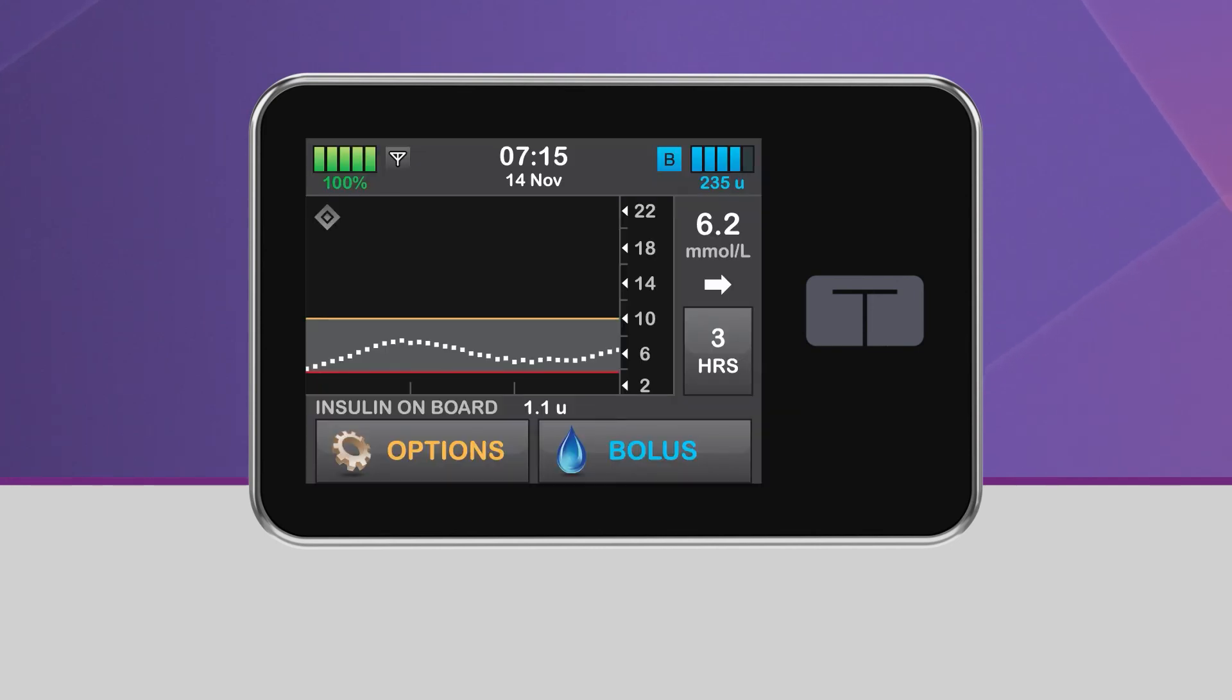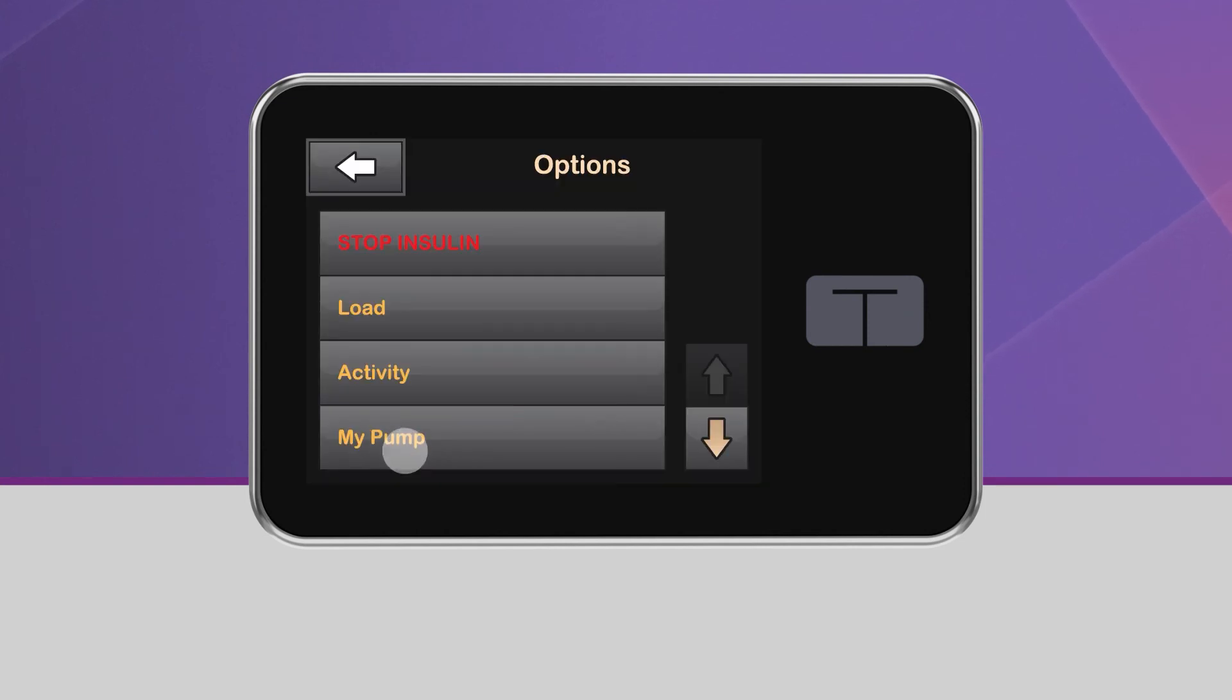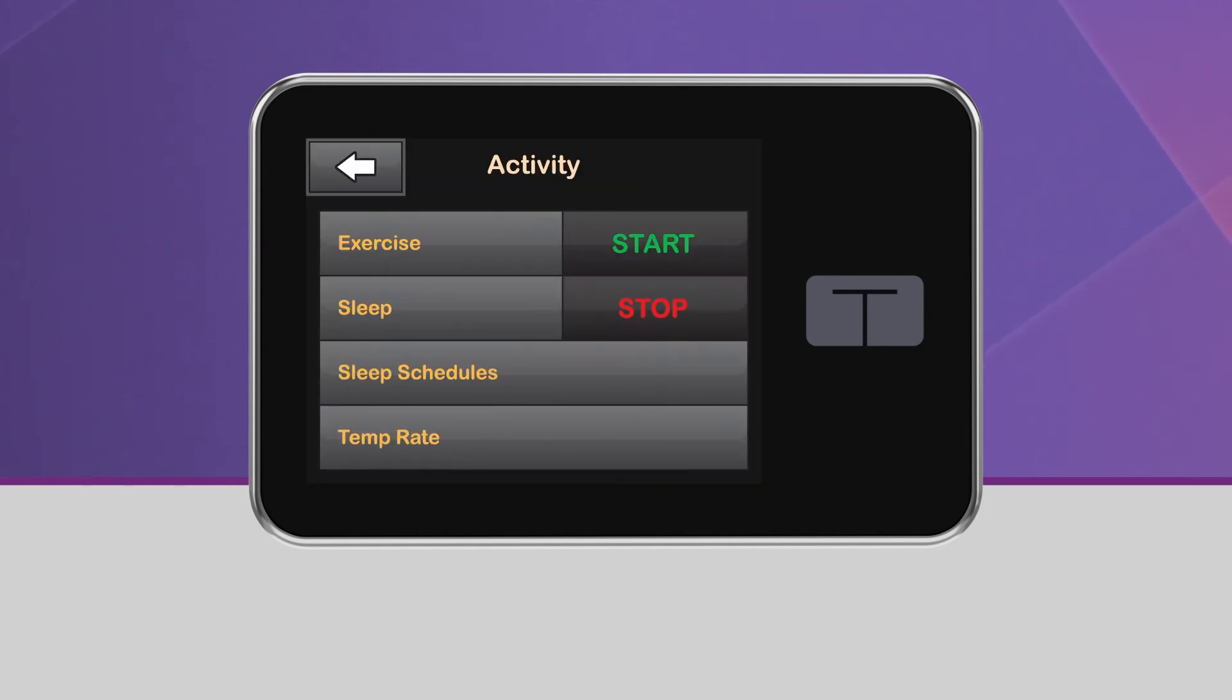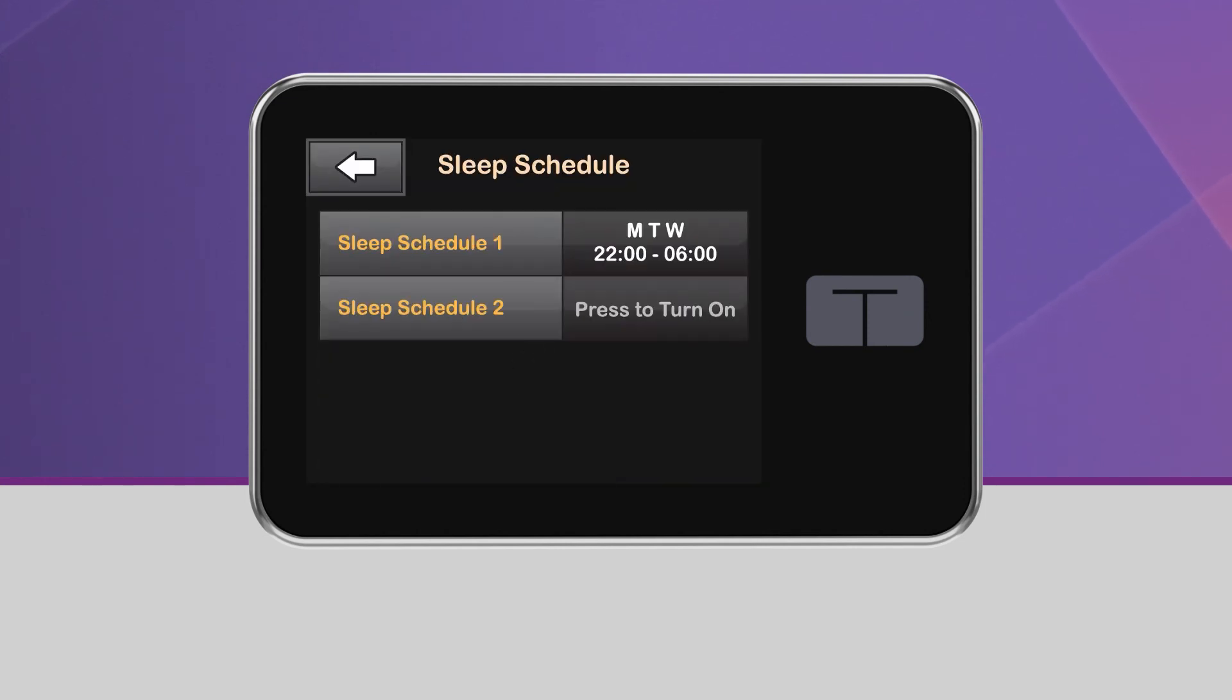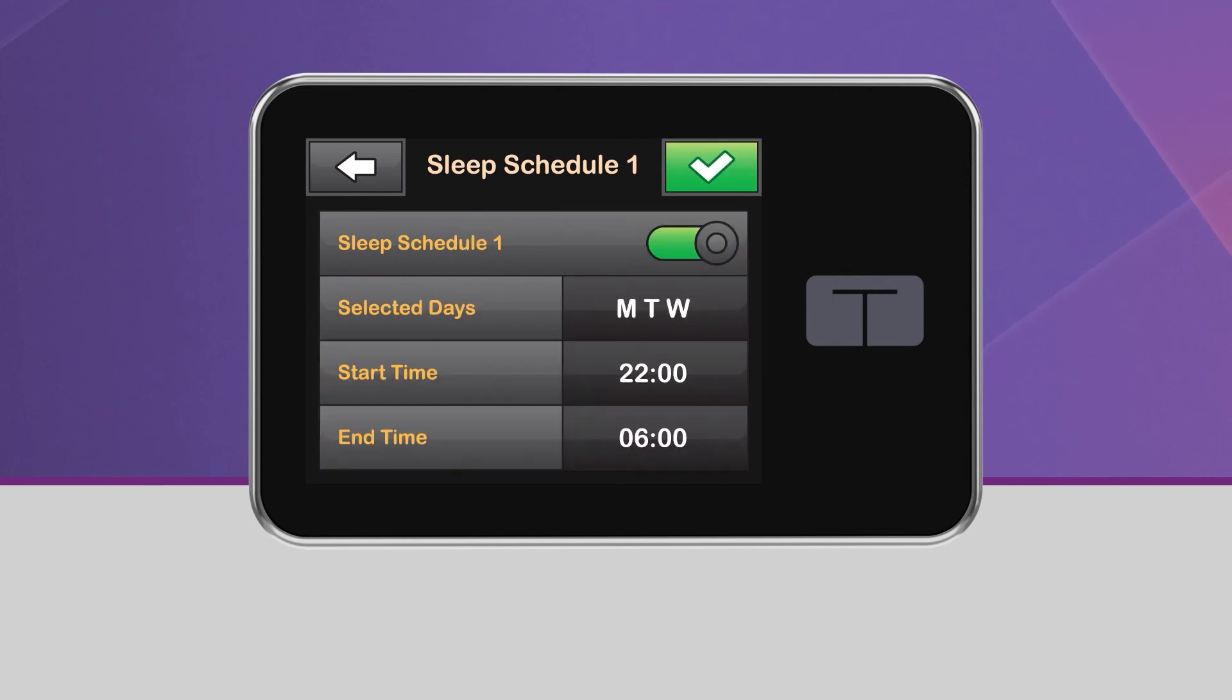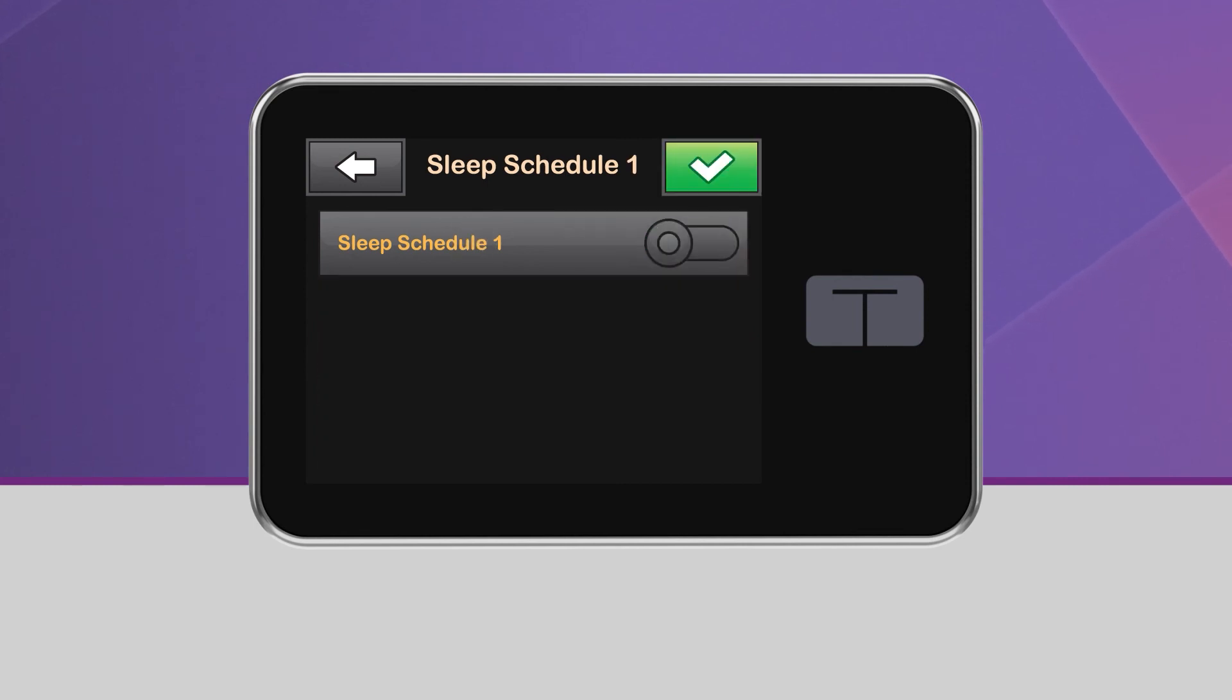Both sleep schedules can be used as long as the times don't overlap. If you wish to stop using sleep schedules, tap the schedule you want to turn off. Tap the toggle button to turn it off, then tap the green checkmark to save.